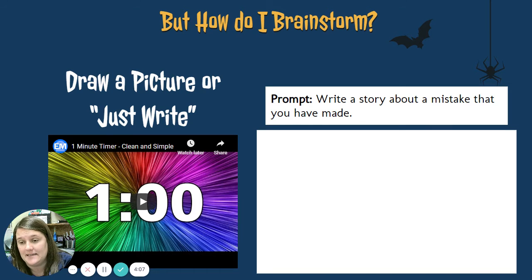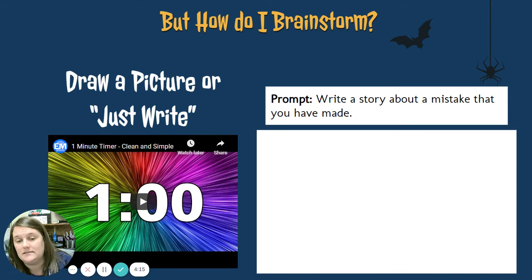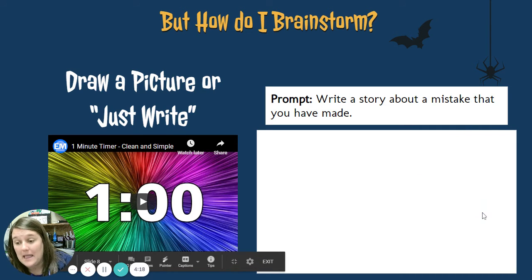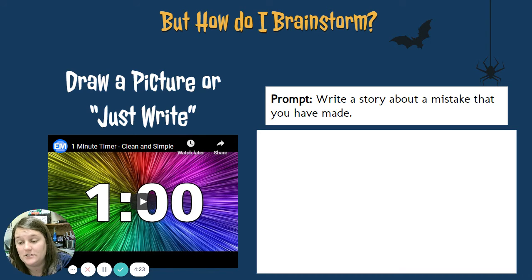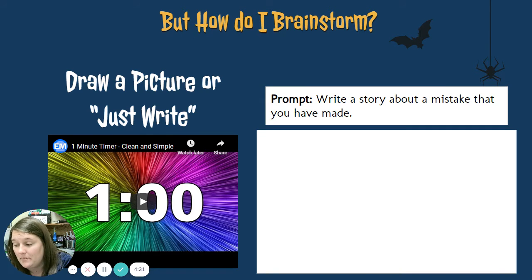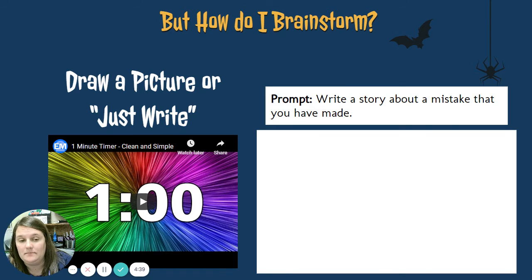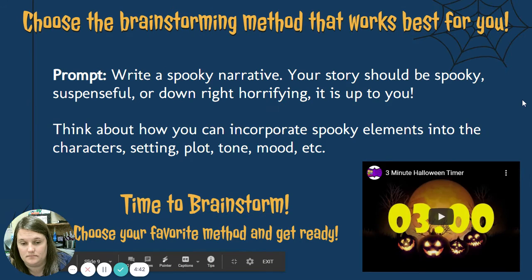The last strategy is to draw a picture or to just write. This is my favorite — I like to just literally start writing down random ideas that go with the prompt on a piece of paper, or maybe make a kind of a list. Some of you are more artistic, so you'll want to draw a picture that will inspire your story. For example, write a story about a mistake that you have made — I might write about the time I fell at a pep rally in front of the whole school, and just literally write out a bunch of events. Go ahead and pause this video and practice that one.